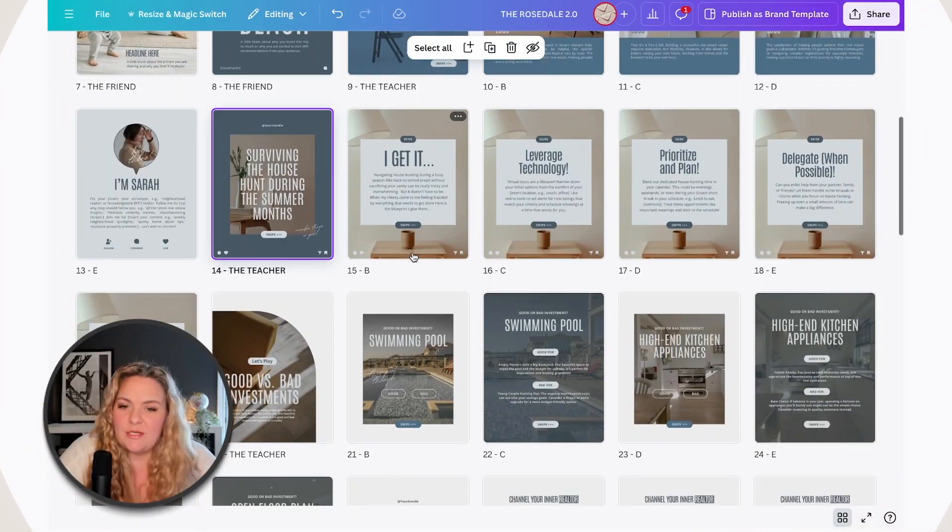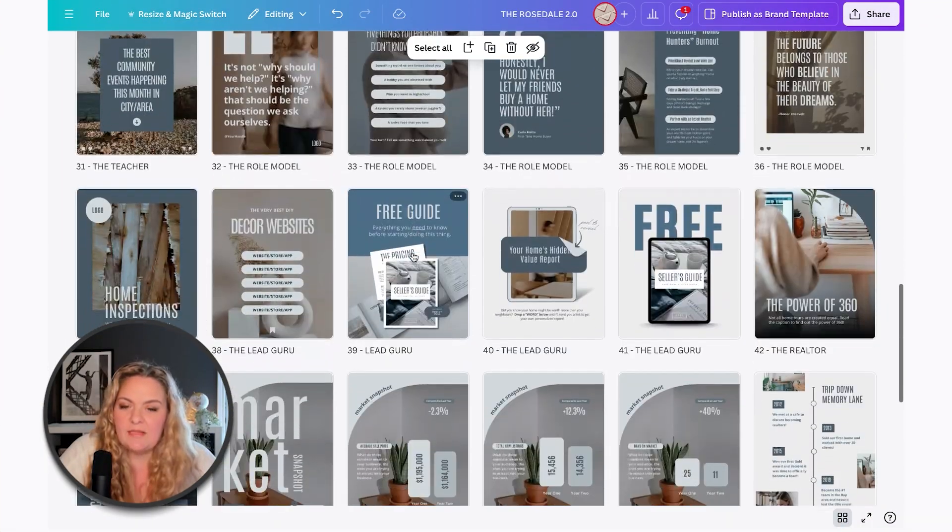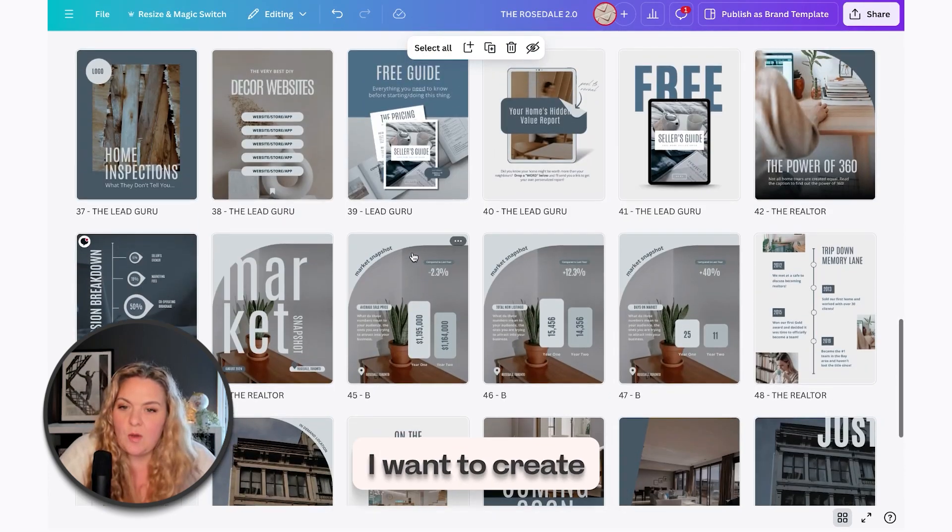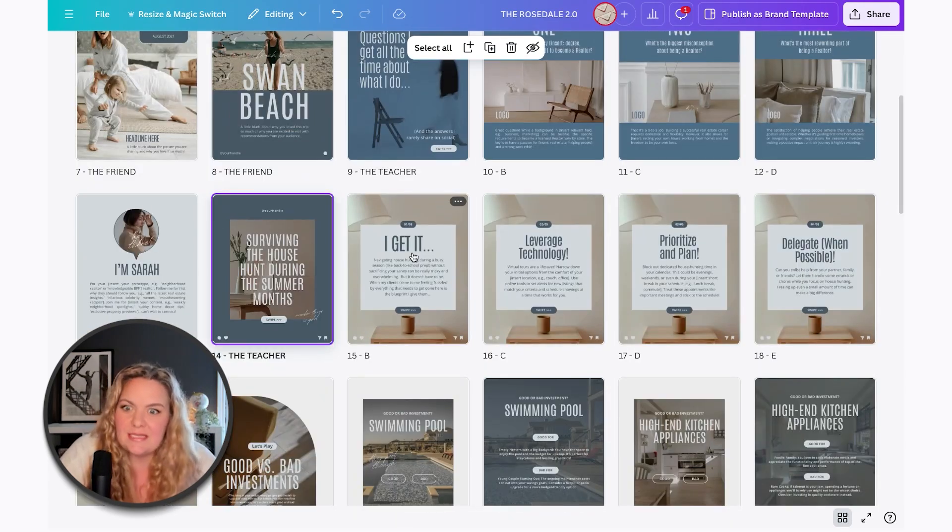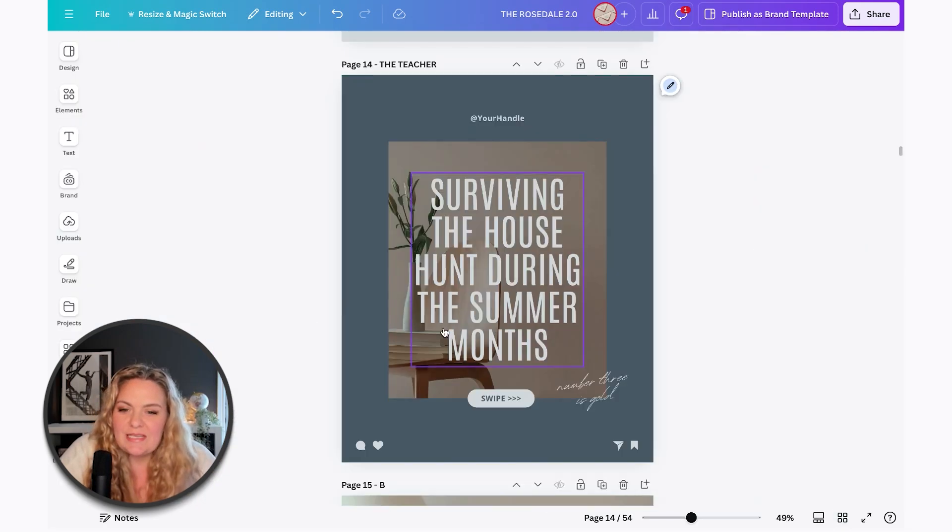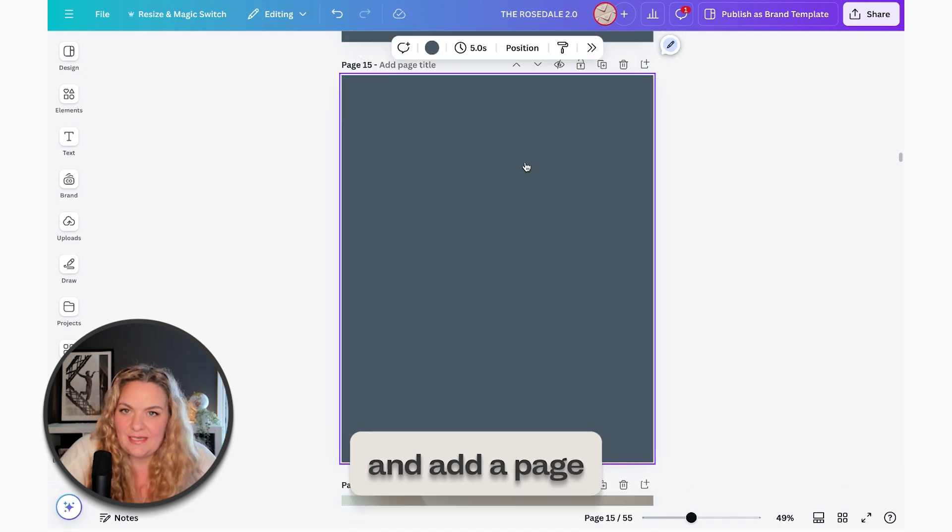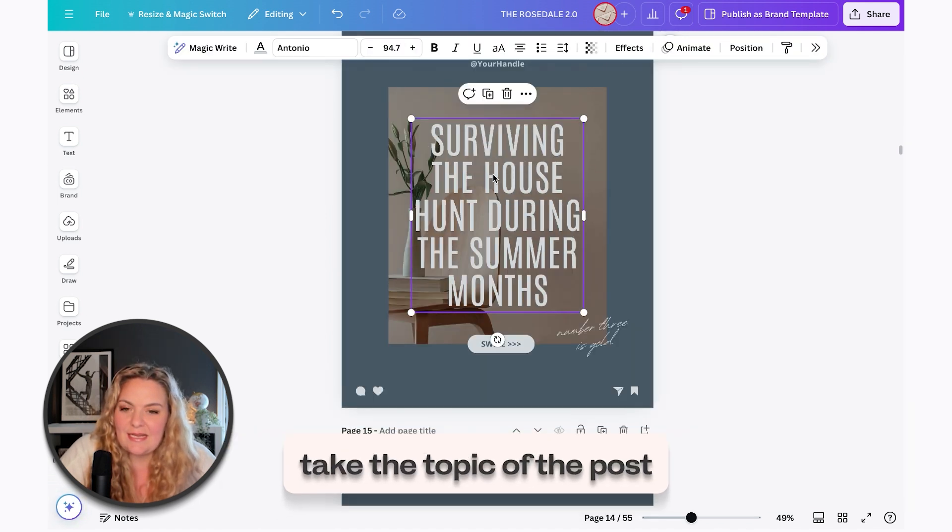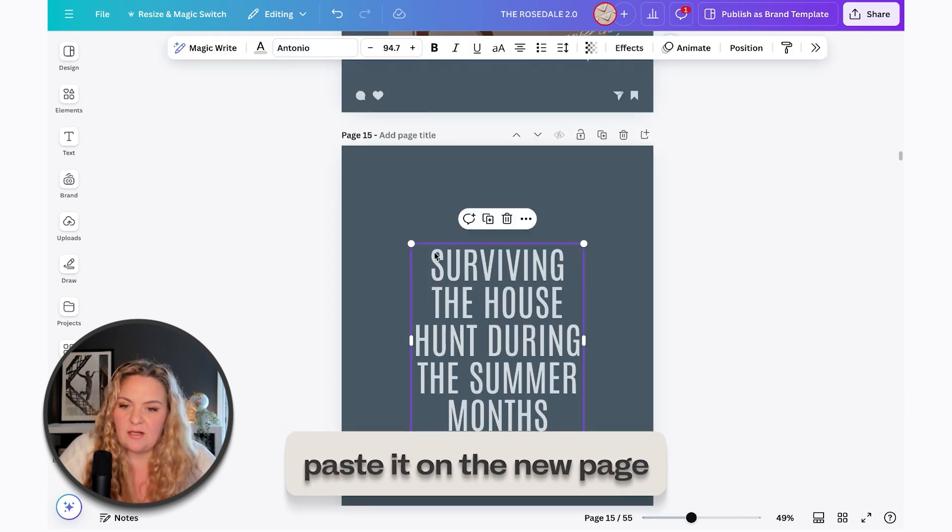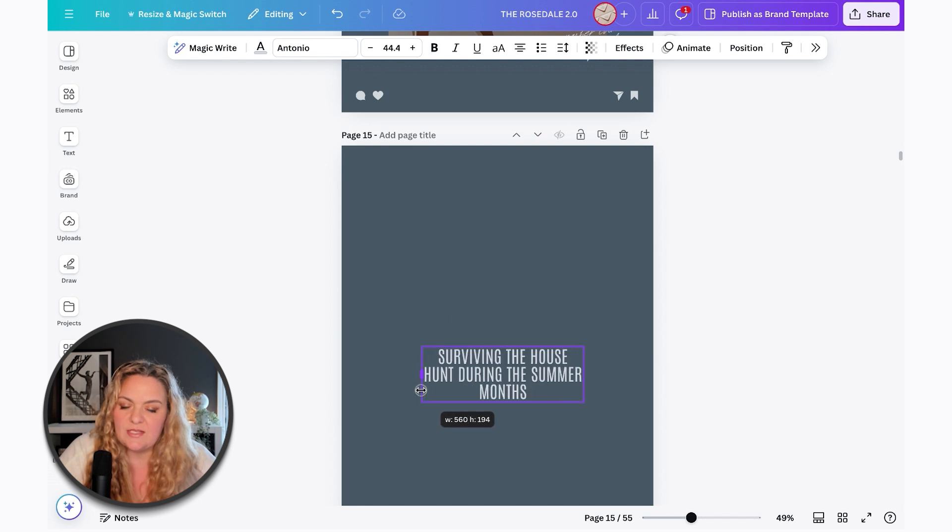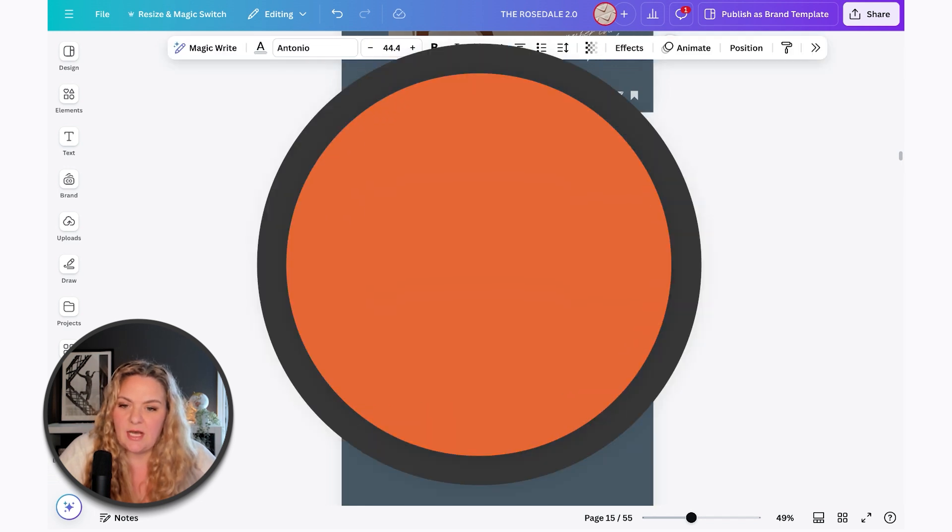Okay, so here we are in Canva and I have all of my month's worth of posts ready to go and I want to create captions quickly without having to spend the entire day doing this. So what I'm going to do is take any random post and add a page right underneath that post. Then I'm going to take the topic of the post and paste it onto my new page and I'm just going to shrink it down a bit so Canva has room to write and I'm just going to pop that up to the top.